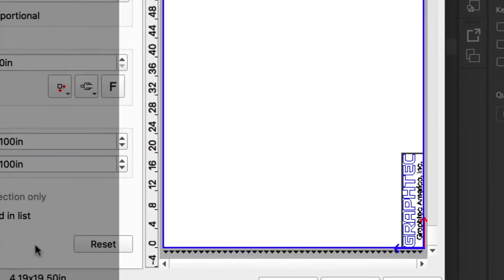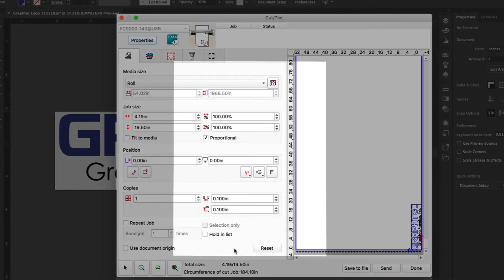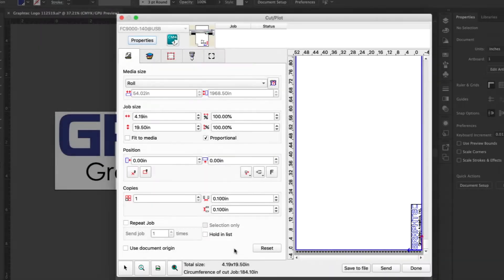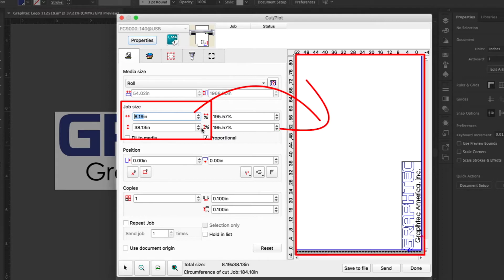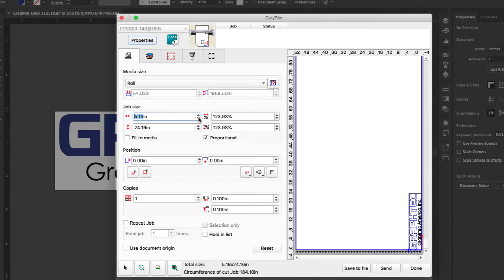When values are adjusted on the left part of the window, you will see the effect in the media display area on the right. For instance, if the job size were increased, it would adjust the job design in the media display area. Think of it as a preview area of how the job design will lay out or cut on the actual media.